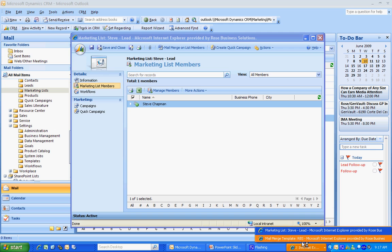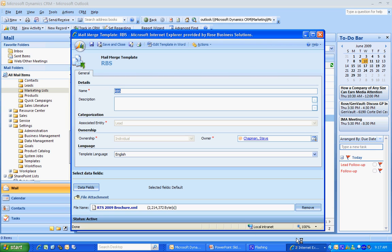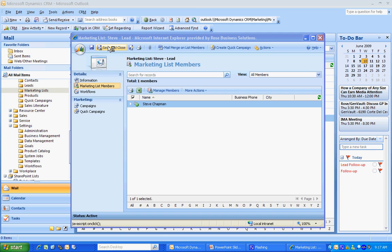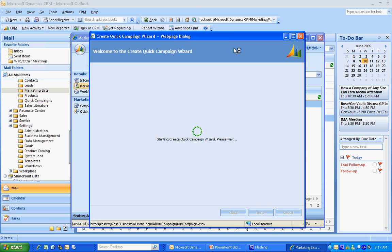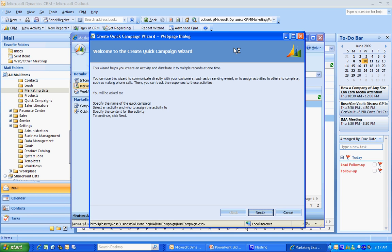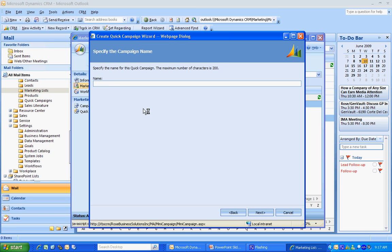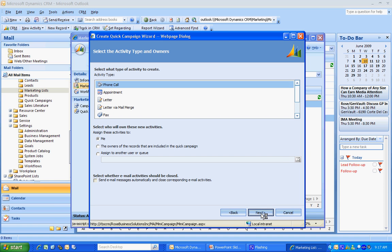Let's take a look at the template here. The template's been uploaded. I'm going to save and close that. Go right back to my marketing list. And from the marketing list, I can create a quick campaign. Let's click on that icon here. It's going to bring up a wizard that will walk me through the steps to create a quick campaign using CRM. I'm going to hit Next. Give it a name. Hit Next again.